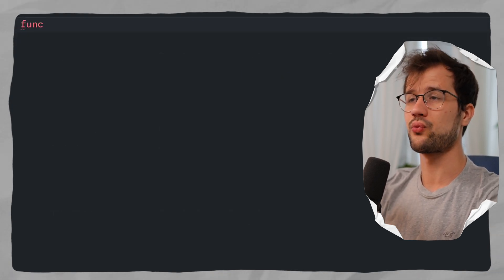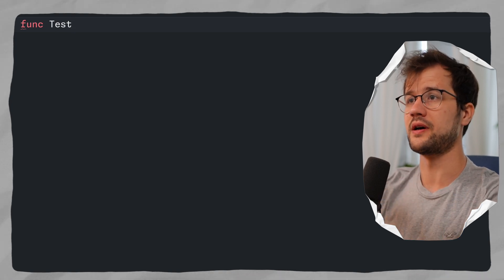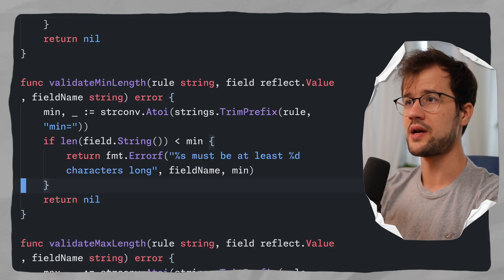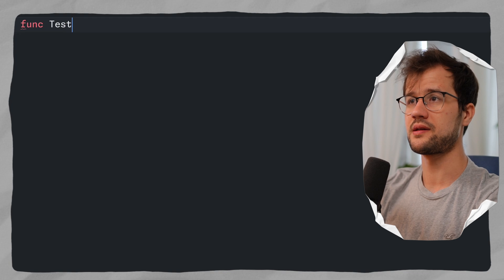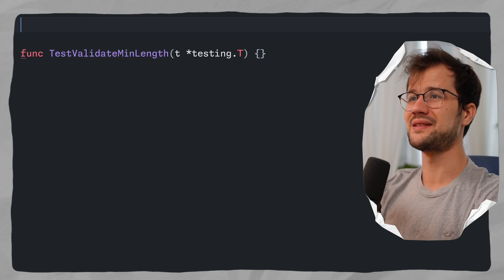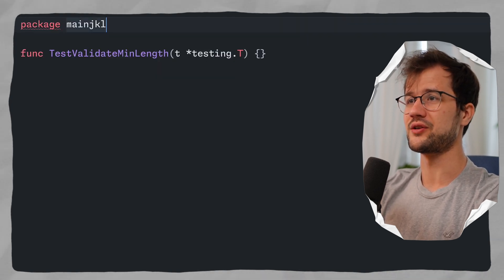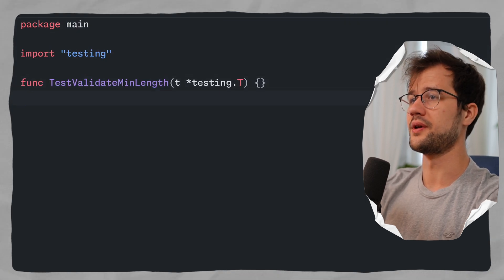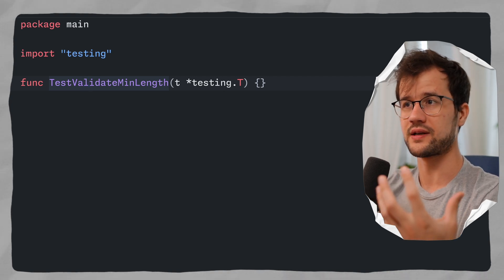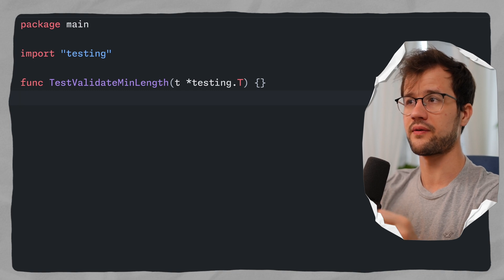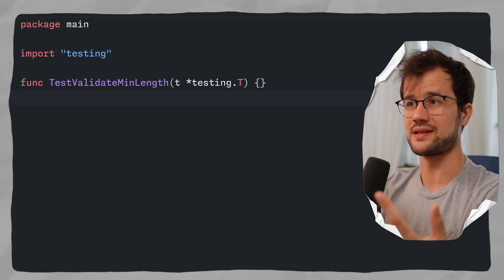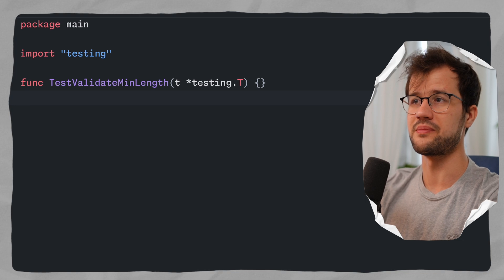Let's create a function — we prefix it with 'Test' and then describe what it tests. Our first function could be TestValidateMinLength. As a parameter, it takes a pointer to testing.T. The test file also needs a package declaration — package main — and then testing is imported automatically. All functions beginning with the 'Test' prefix notify Golang that this is a unit test, so the testing package will be used and the function will be executed when we run go test.